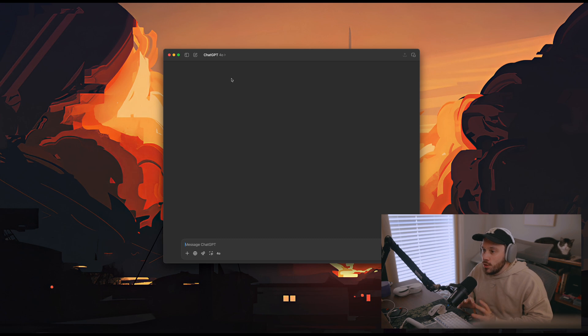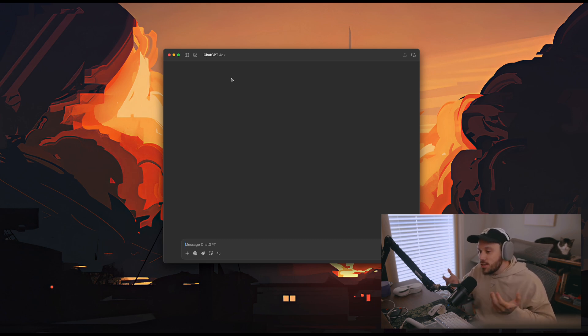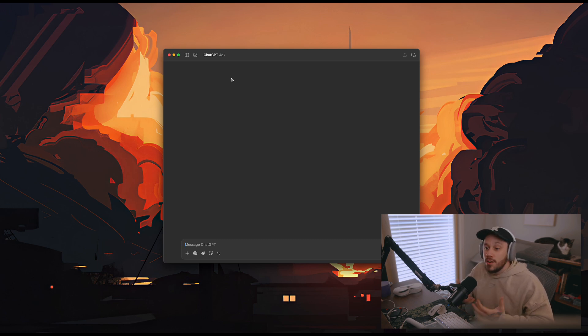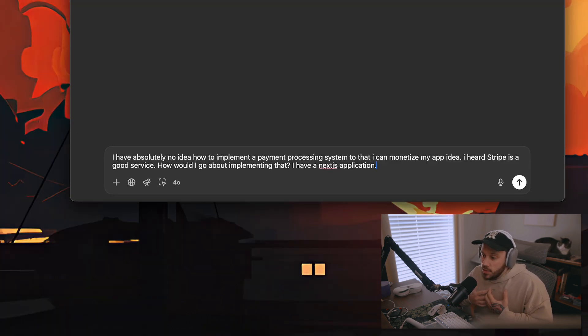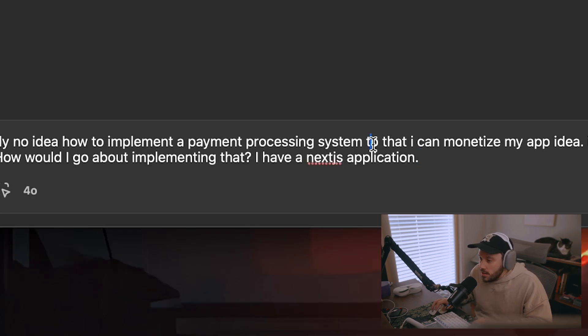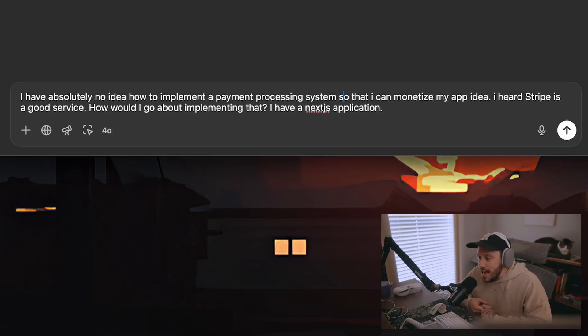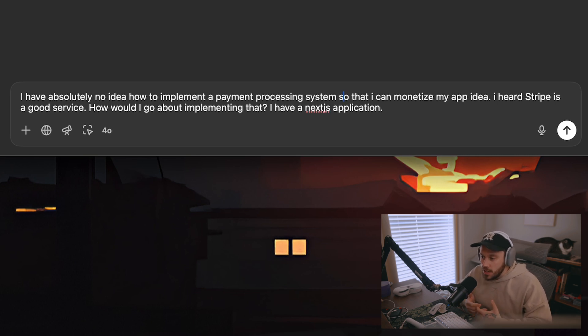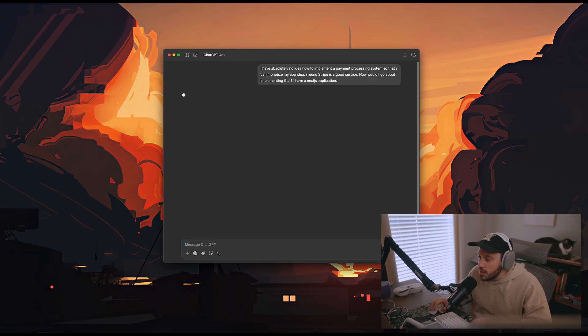As someone who actually has no clue how to add any sort of payment processing system to an app, I'm just going to use ChatGPT. I'm going to be as real with you guys as I possibly can — just a video on how another developer would tackle trying to figure out how to do something they've never done before. I have absolutely no idea how to implement a payment processing system so that I can monetize my app idea. I heard Stripe is a good service. How would I go about implementing that? I have a Next.js application. So let's just hit send.